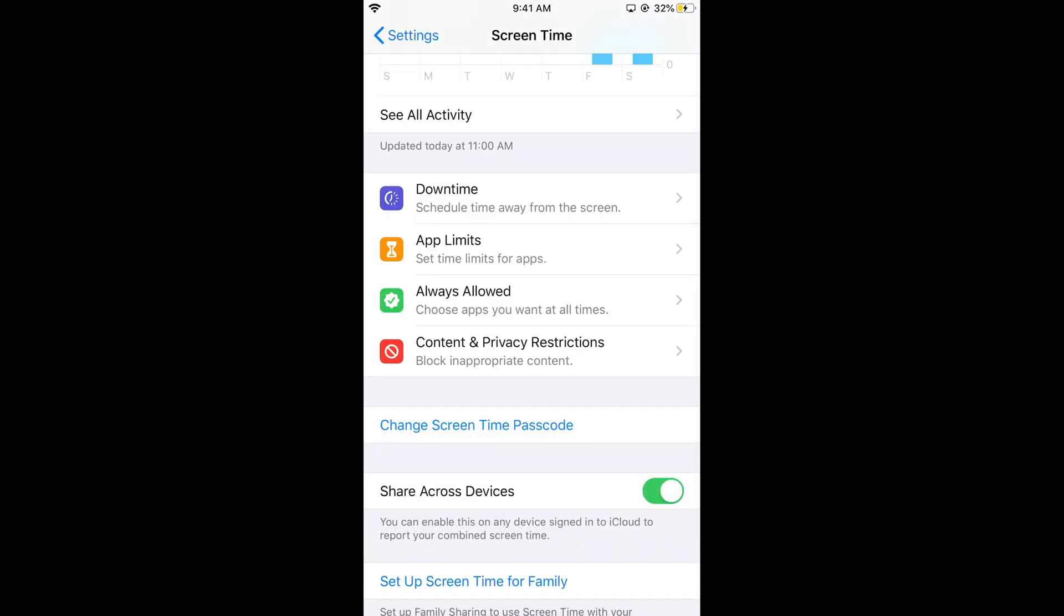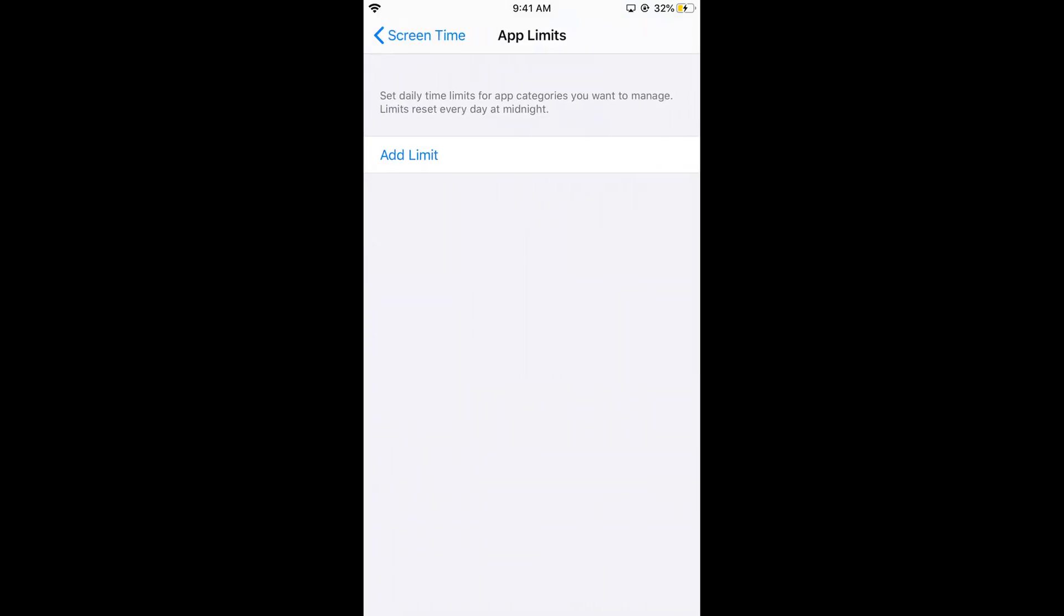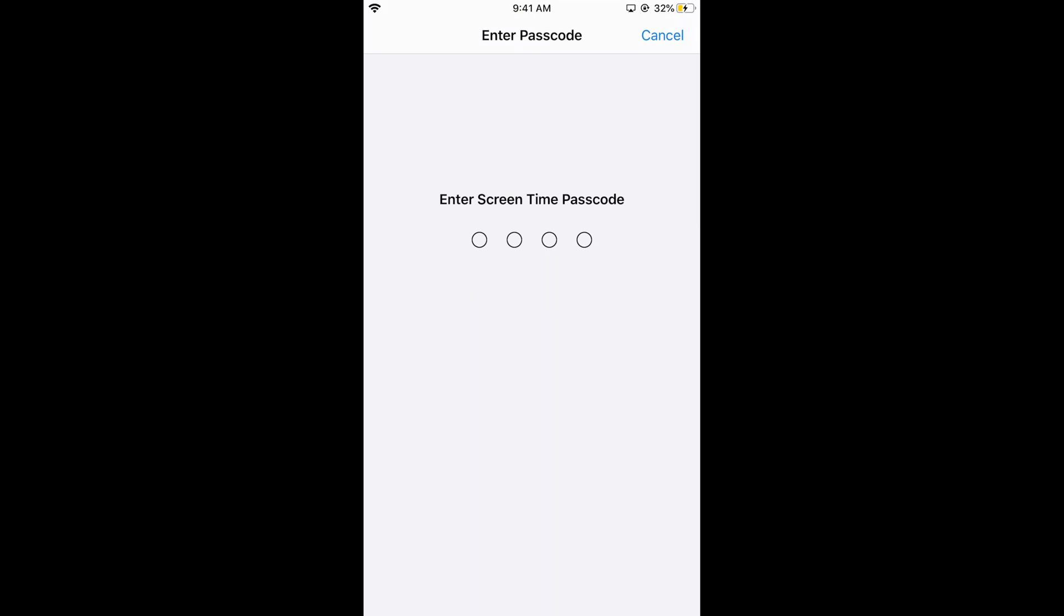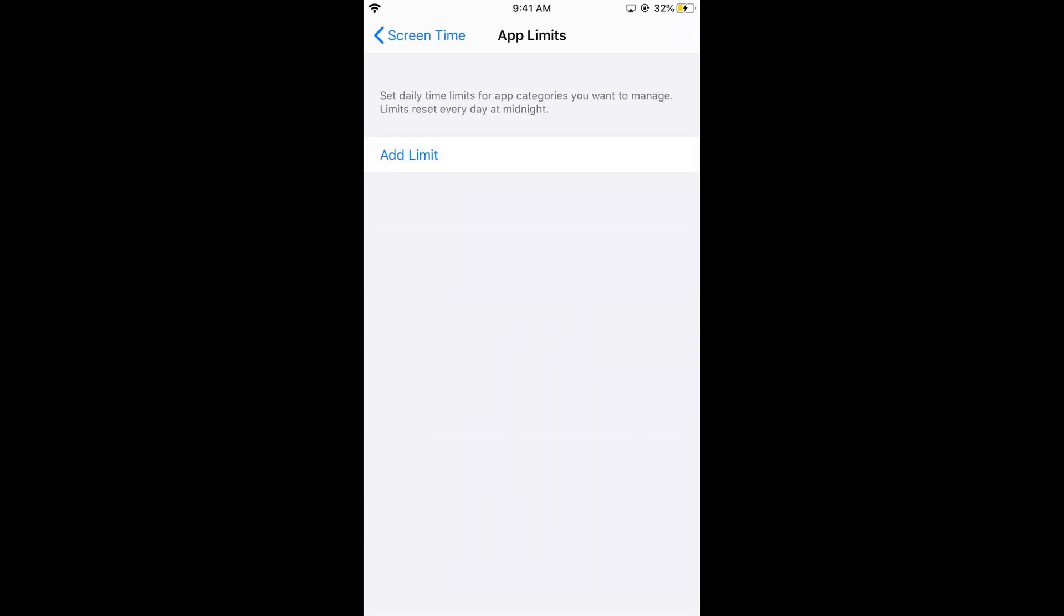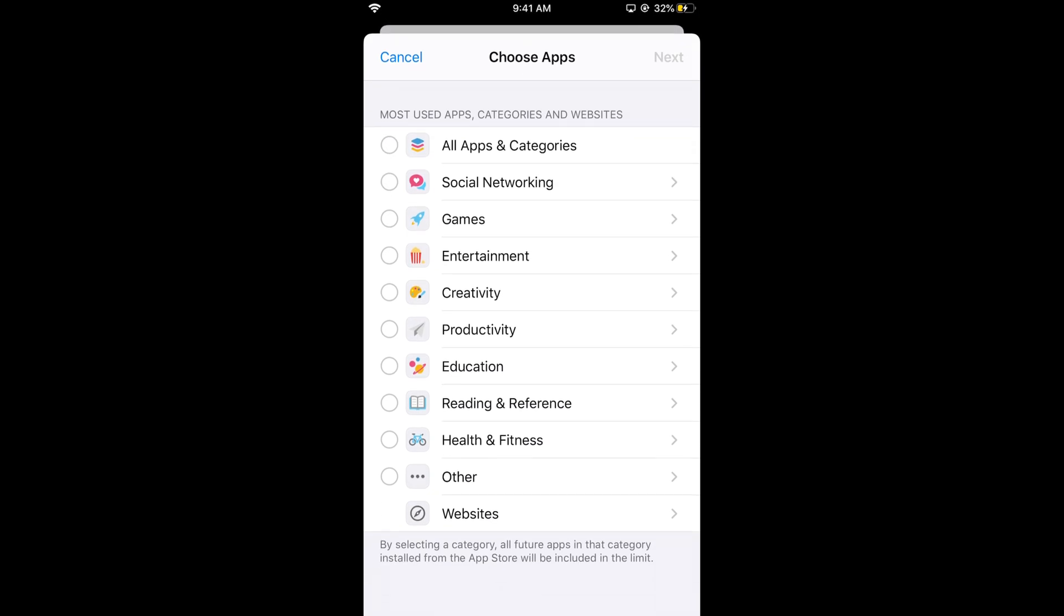Now tap on app limits and tap add limit. Again enter your screen time passcode you just set. And this would open.